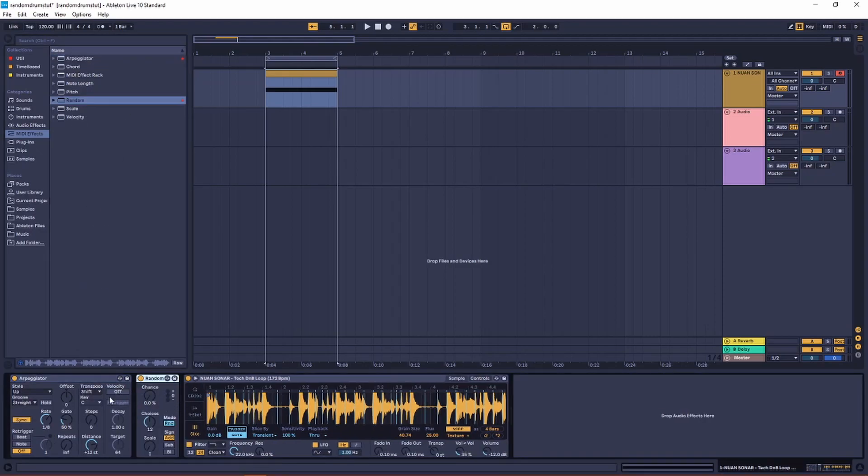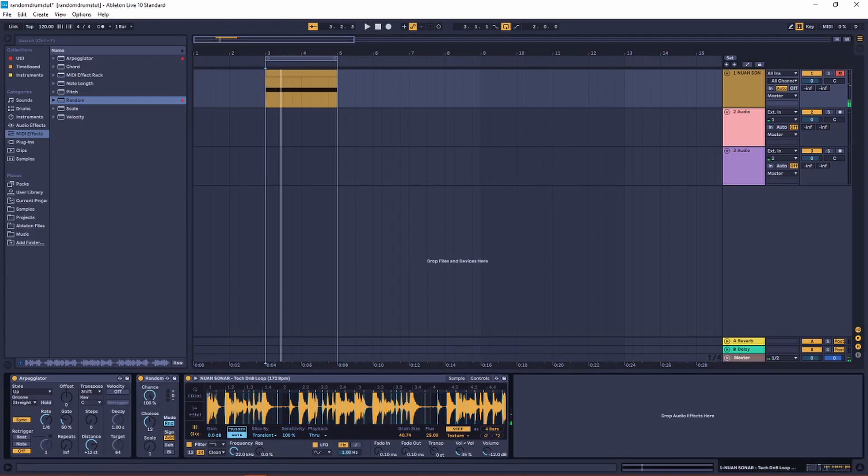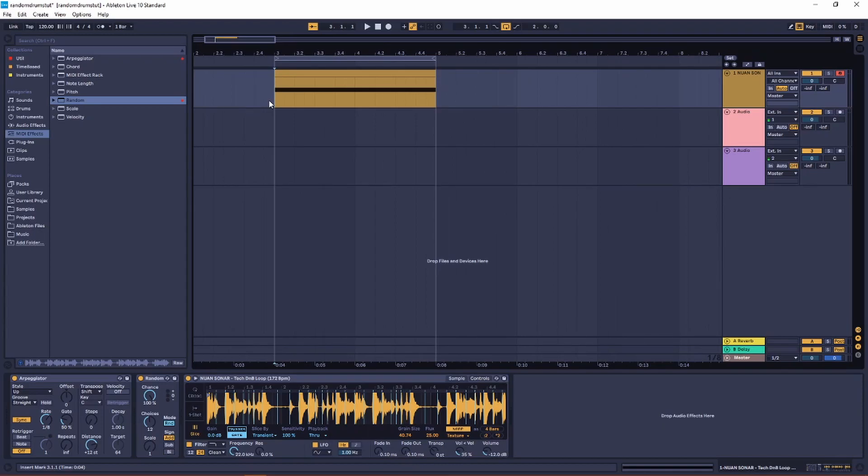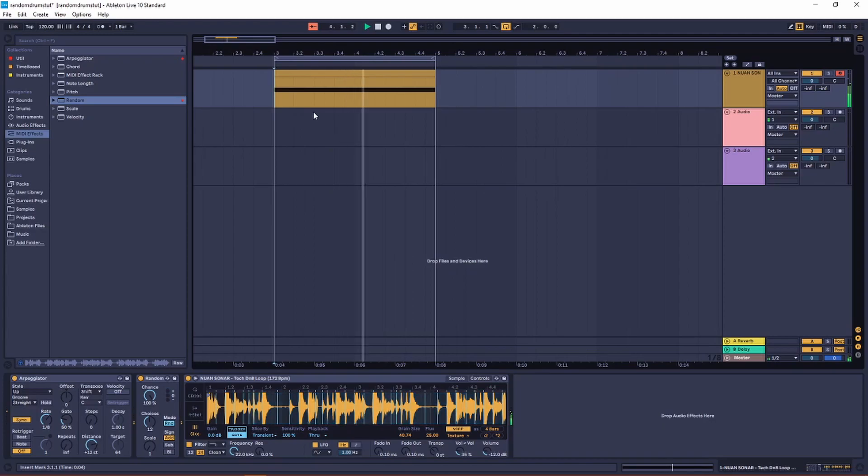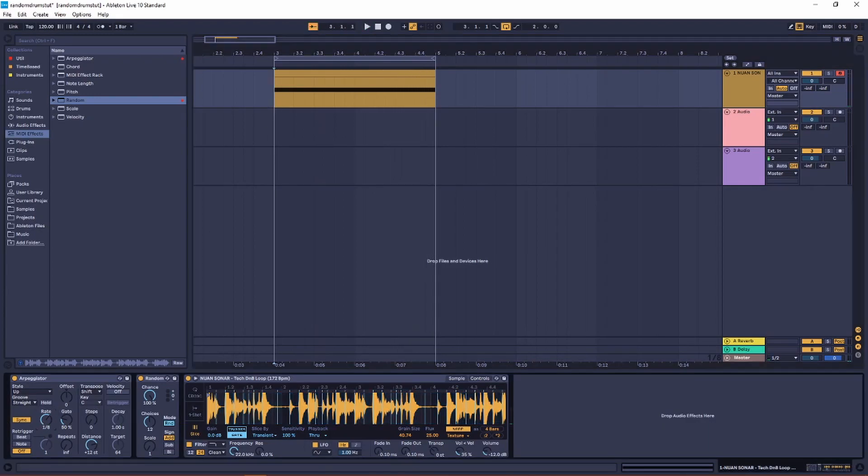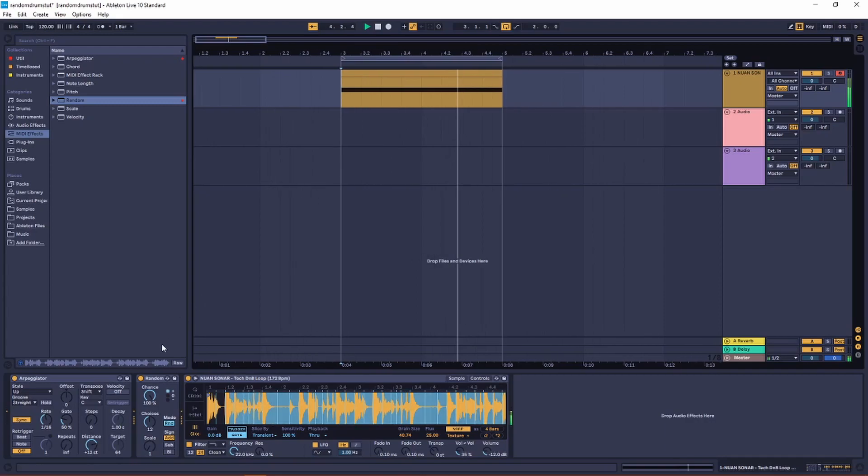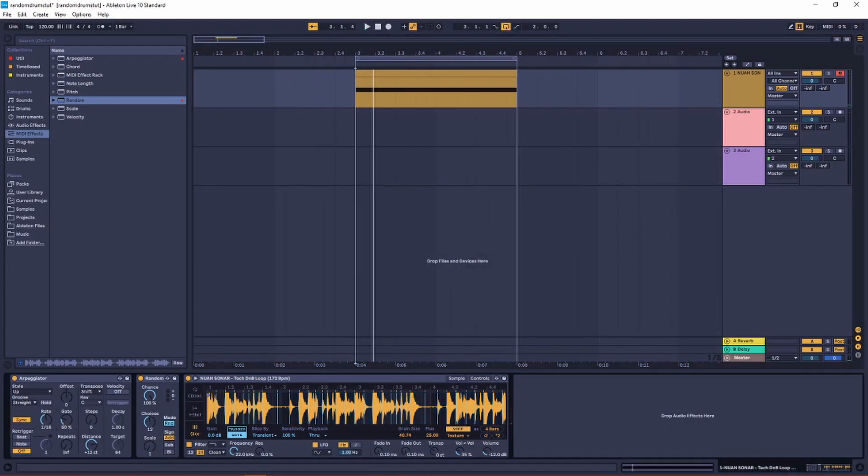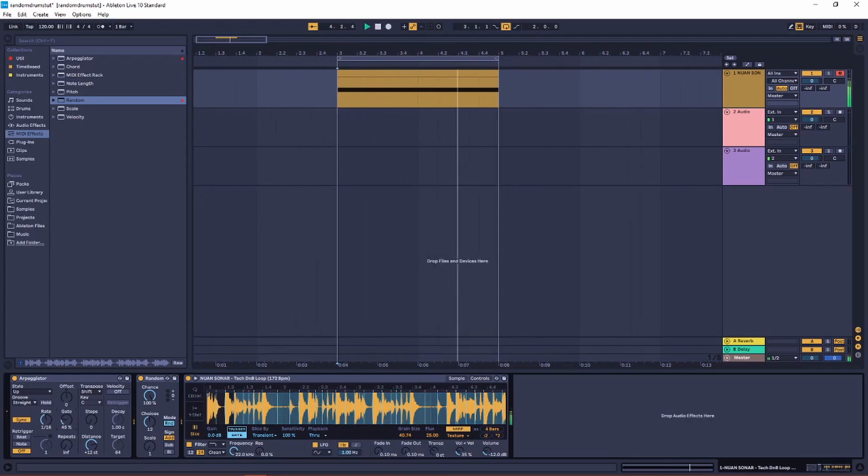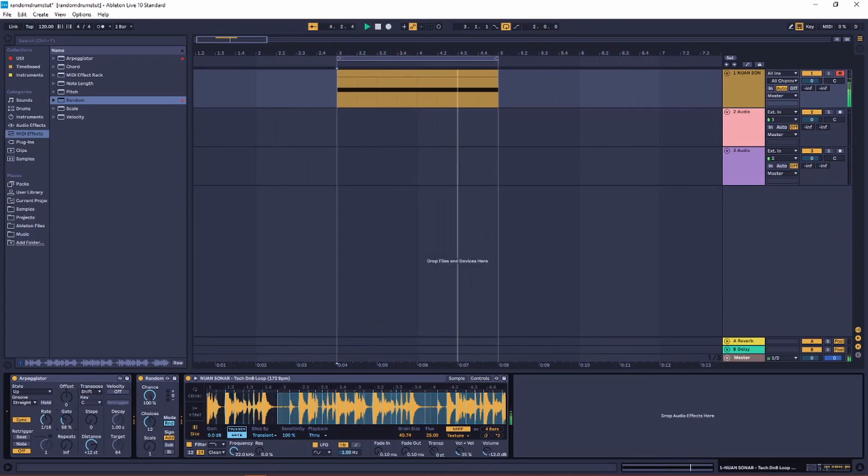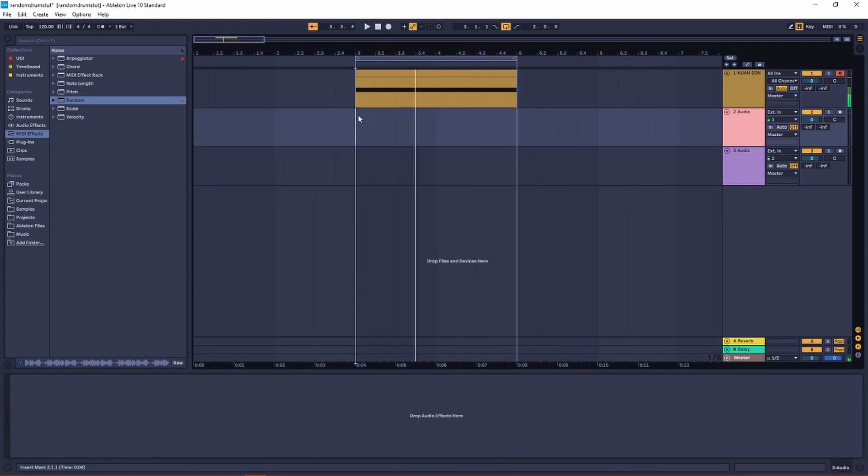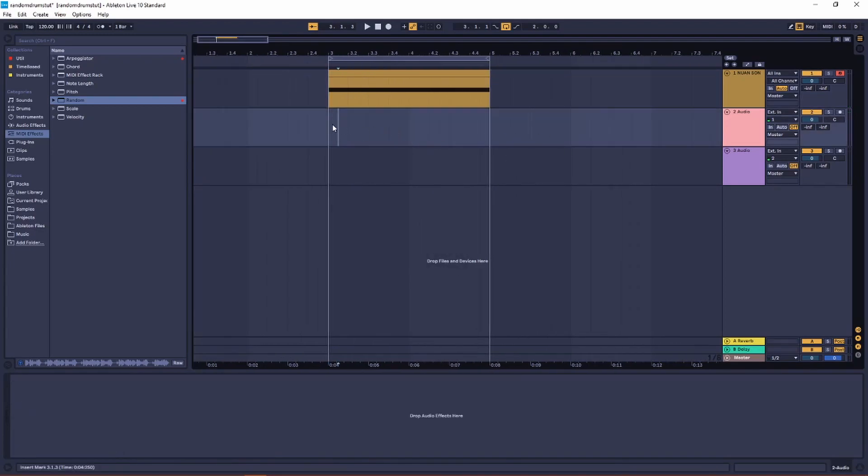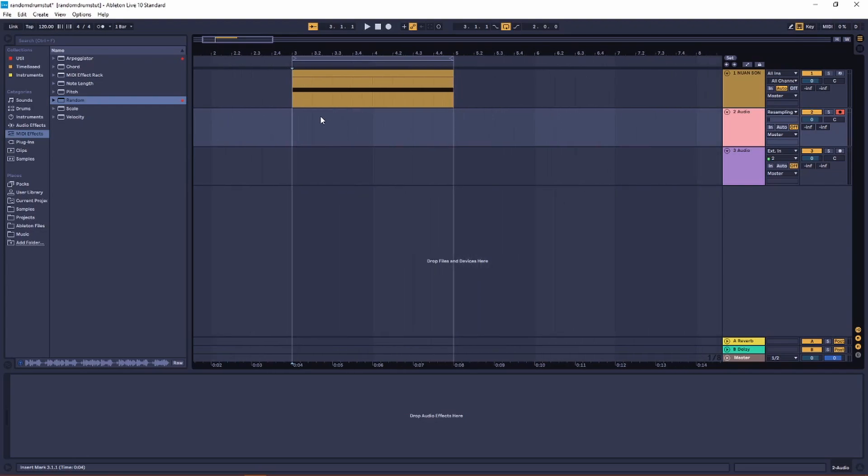Get an arpeggiator and a random, set the chance to 100 to get different hits every eighth note. You can also set the rate to 16 notes and adjust the gate to get more choppy. To make sure you don't get the same loop every time, like so, now we have our basis to build a drum groove on.